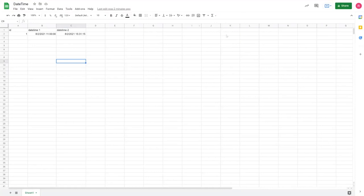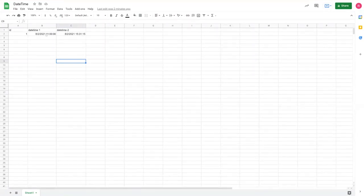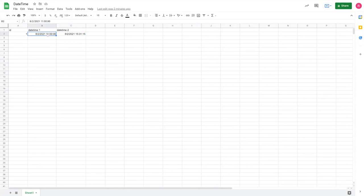Hey everyone. Welcome back to Appify Your Business. This video is going to cover calculating total hours or days or minutes, the difference between two date and time inputs.